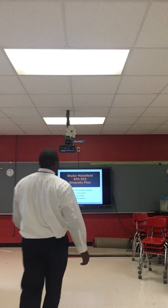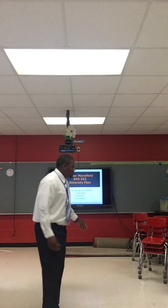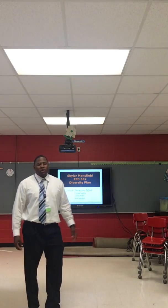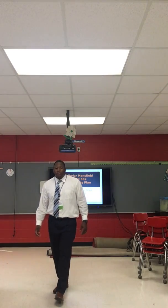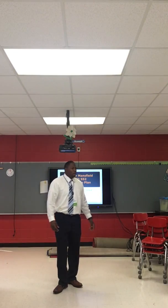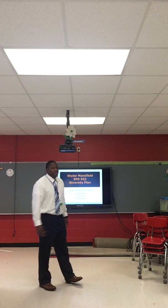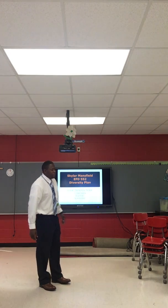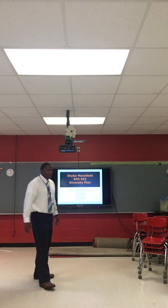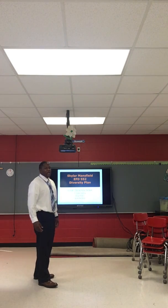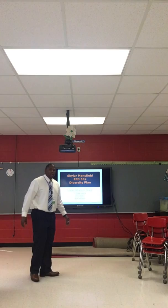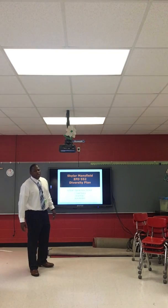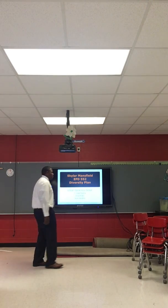Today we're looking at a diversity plan for Lincoln Elementary third grade reading. My name is Skylar Mansfield, and I will be showing you the plan and some things we can do to implement it.